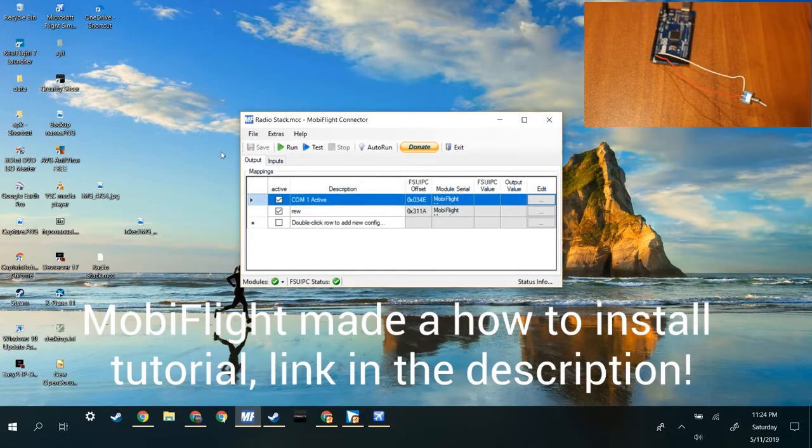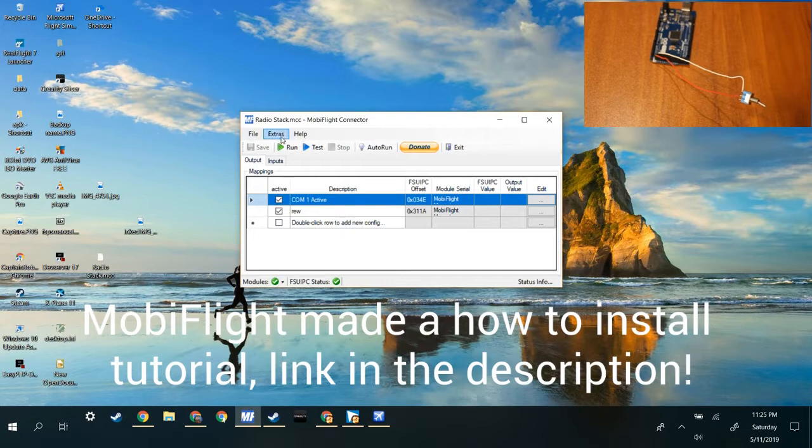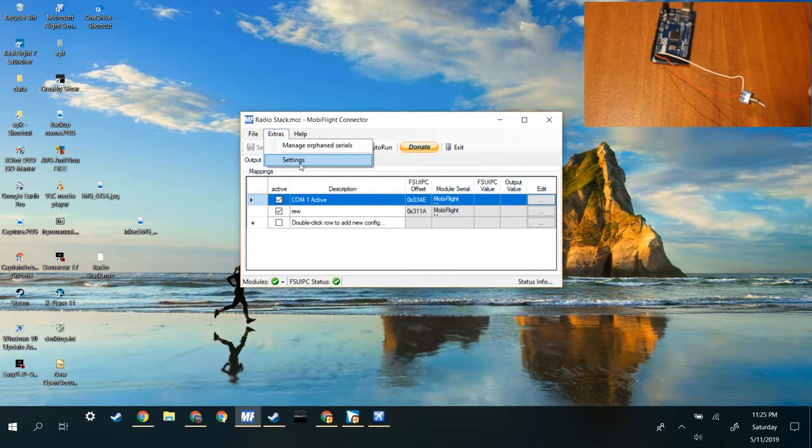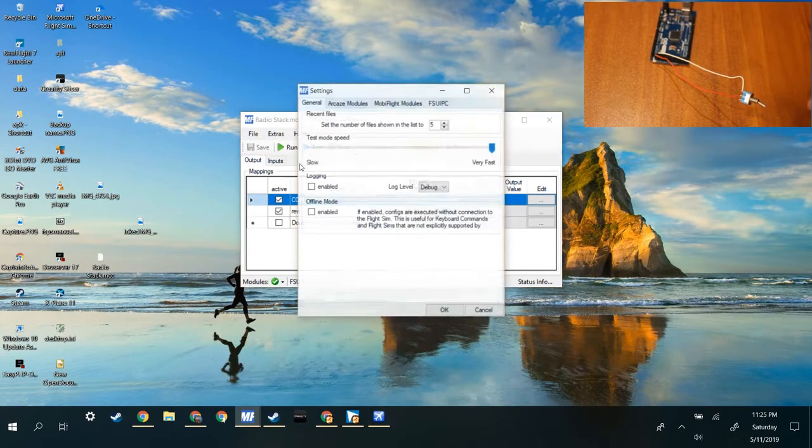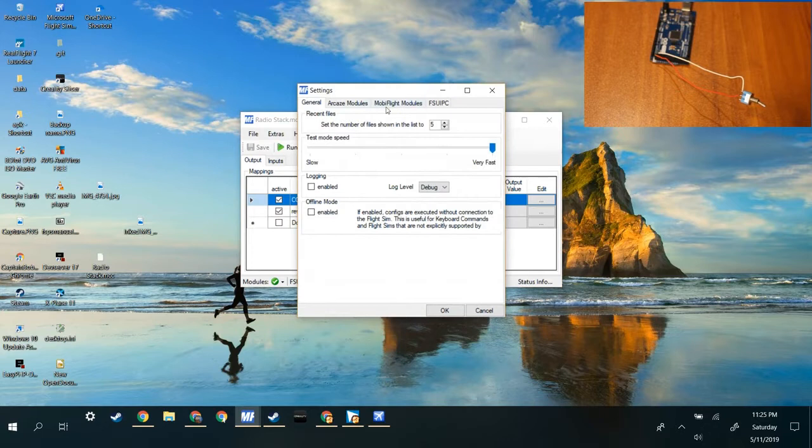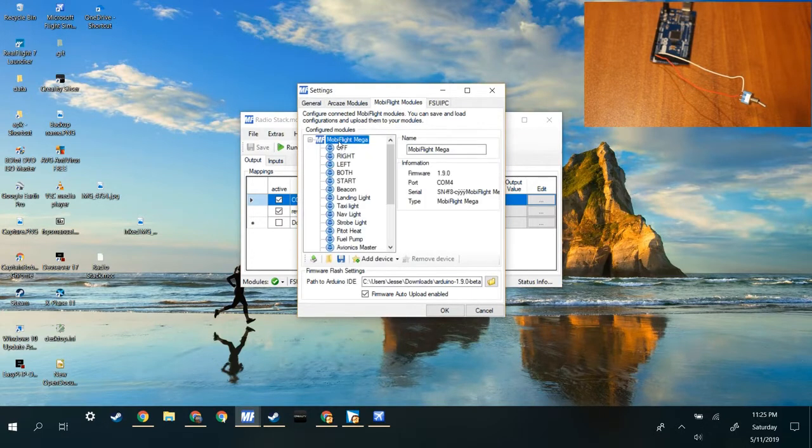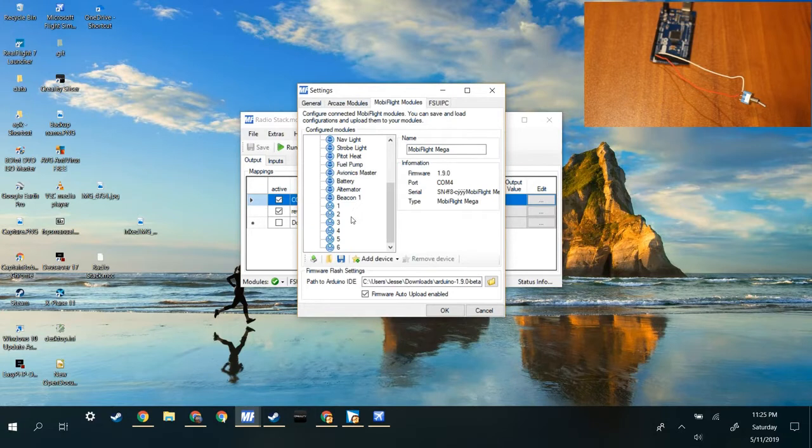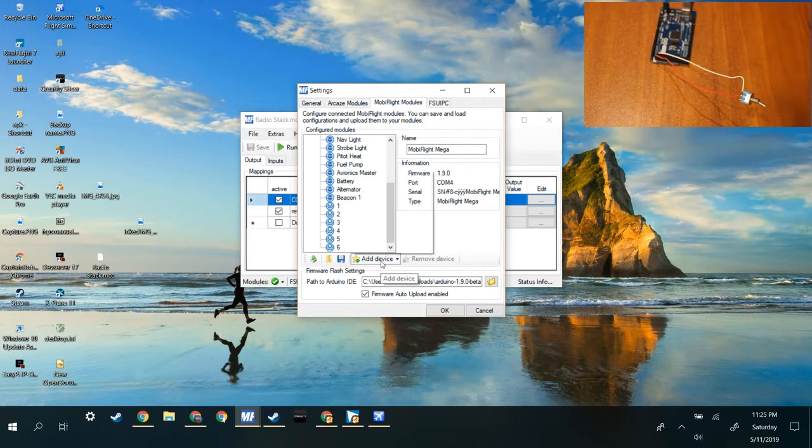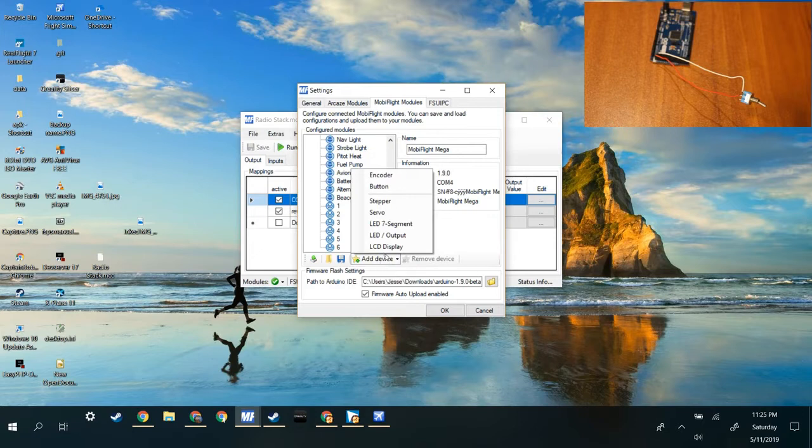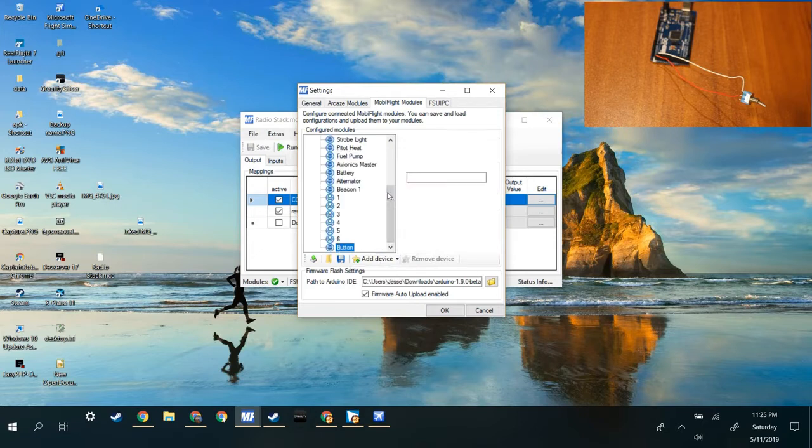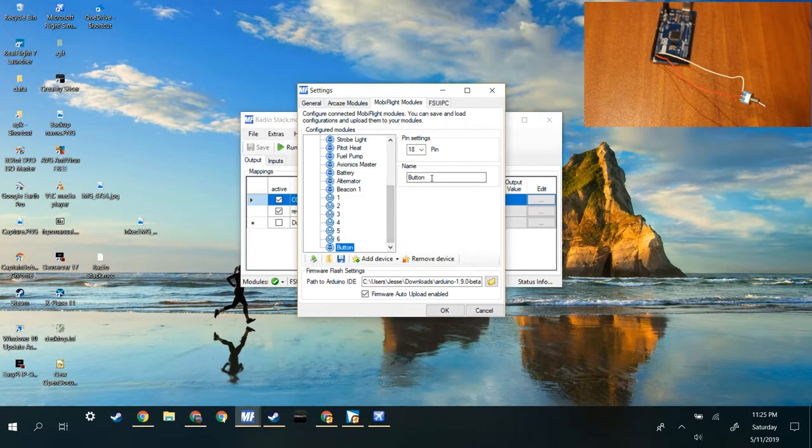So I just opened MobiFlight. So for the first step go to extras, then go to settings. Go to MobiFlight modules, MobiFlight Mega. Then this is all just new so ignore that. Device, and you are going to make a button. Yes, it's a button not a switch.